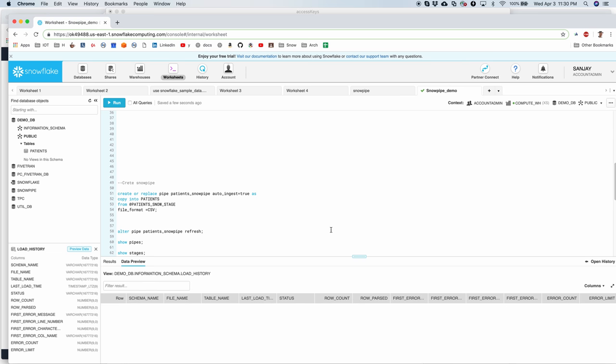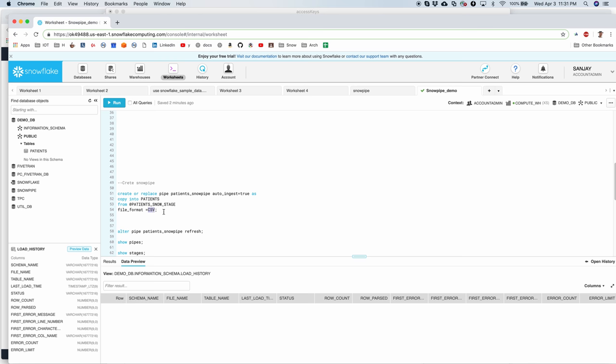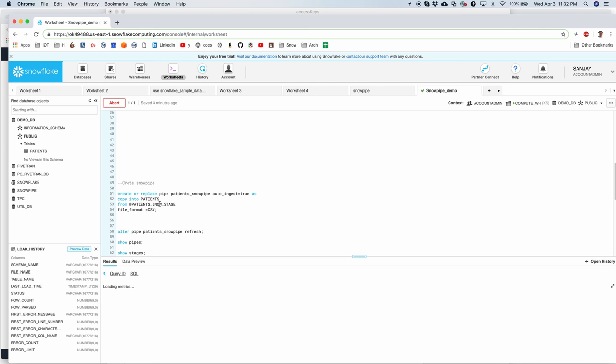So to create a Snowpipe, here is a statement. You will say create or replace pipe and then the pipe name. And autoingest equal to true. I'll come back to this in a minute. As copy into patients table. And then from the stage called patients no stage. And the file format is CSV in this case. Let's go ahead and run this command.